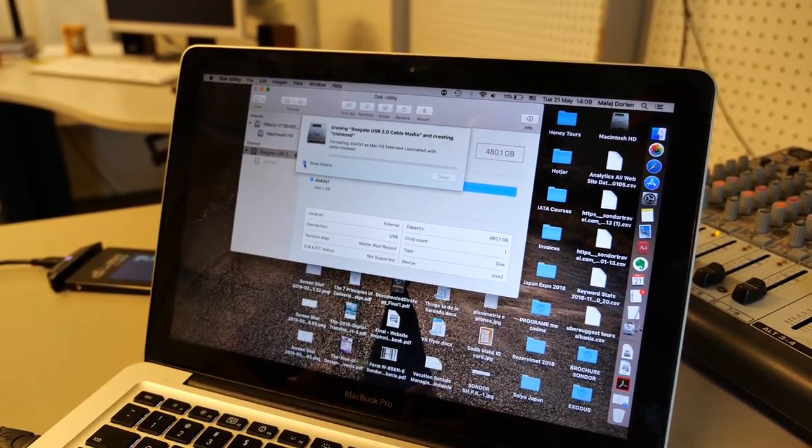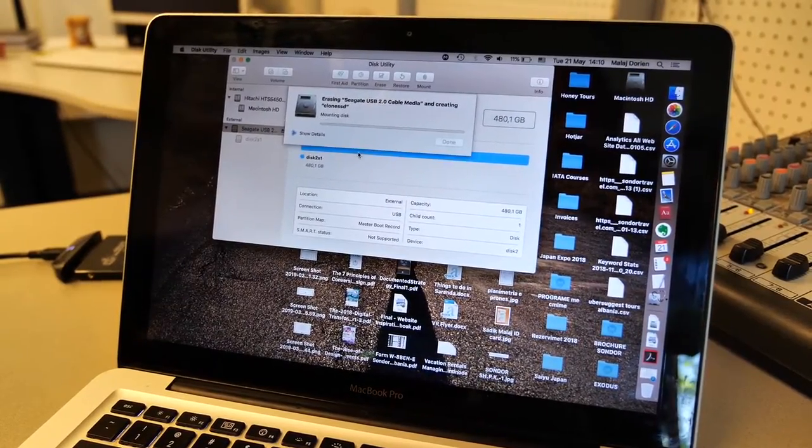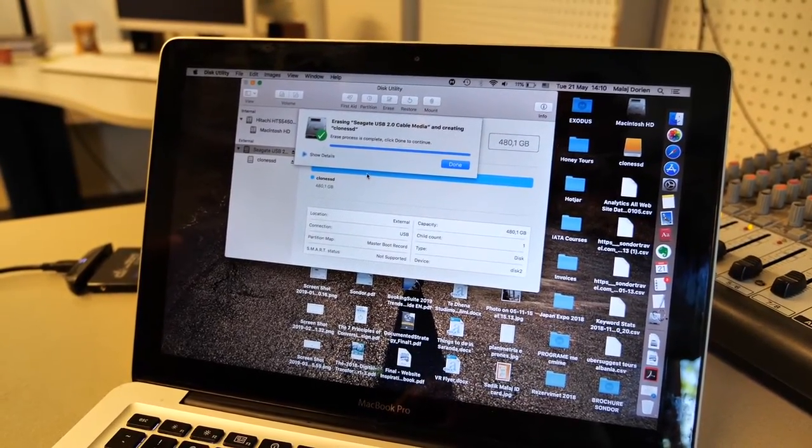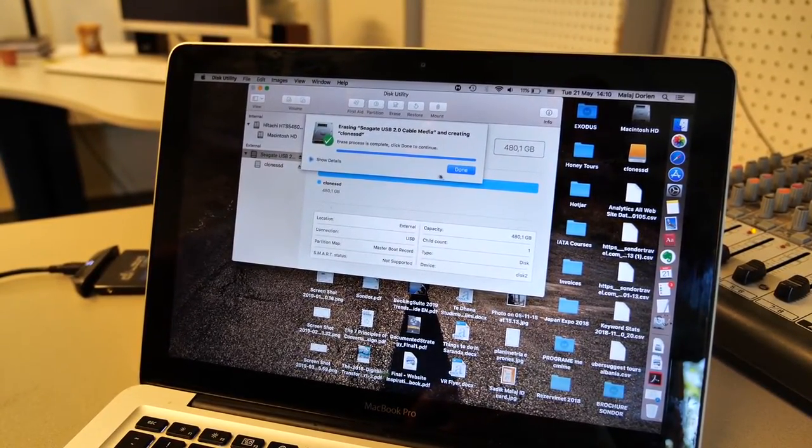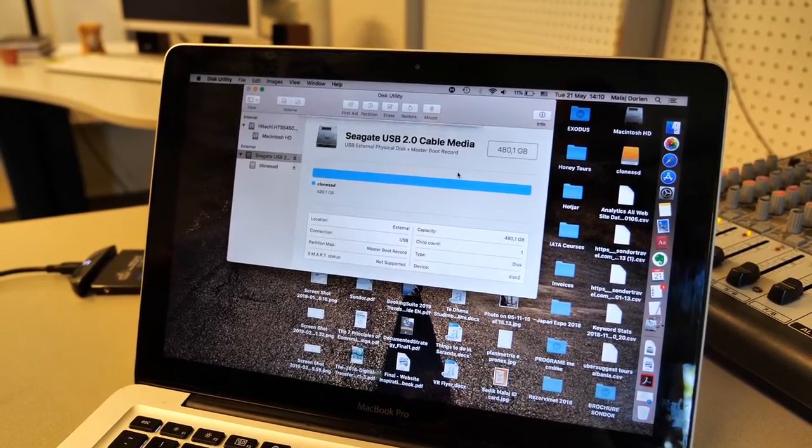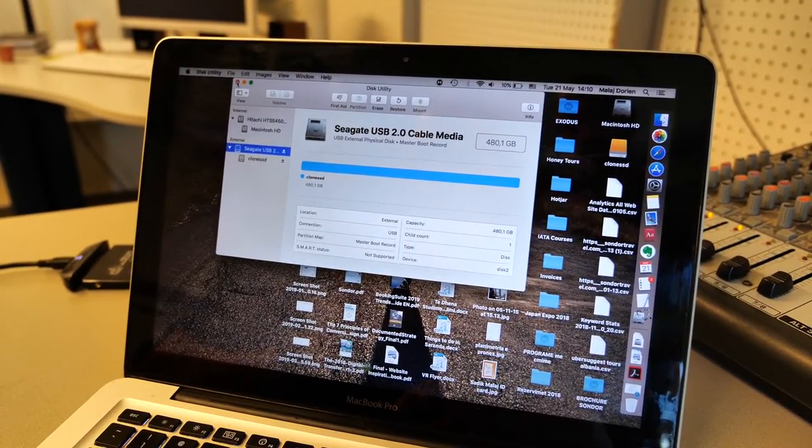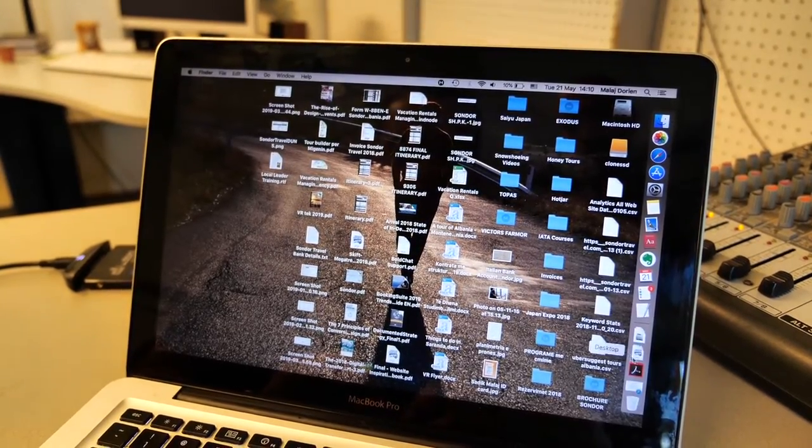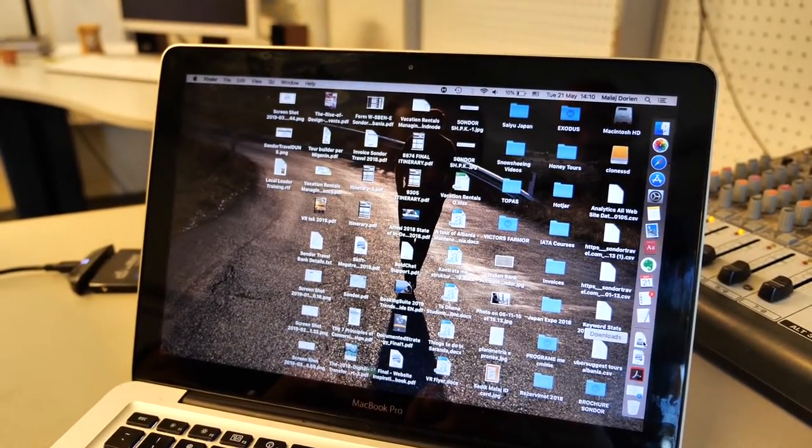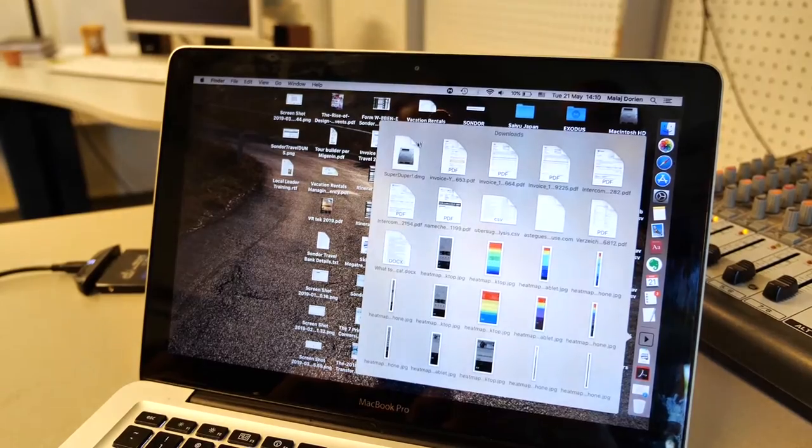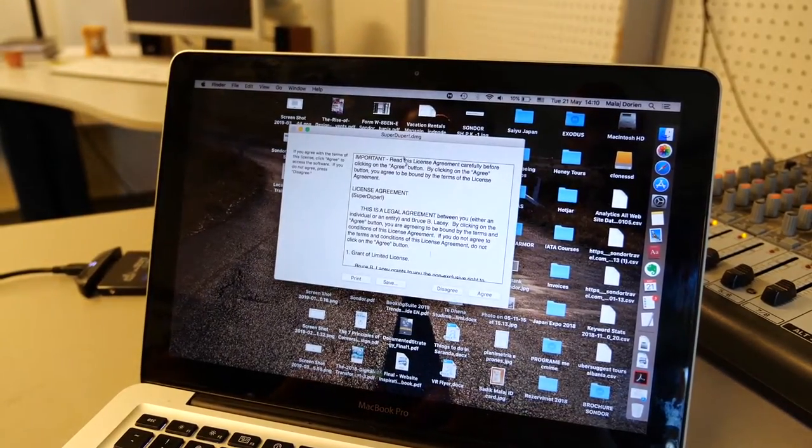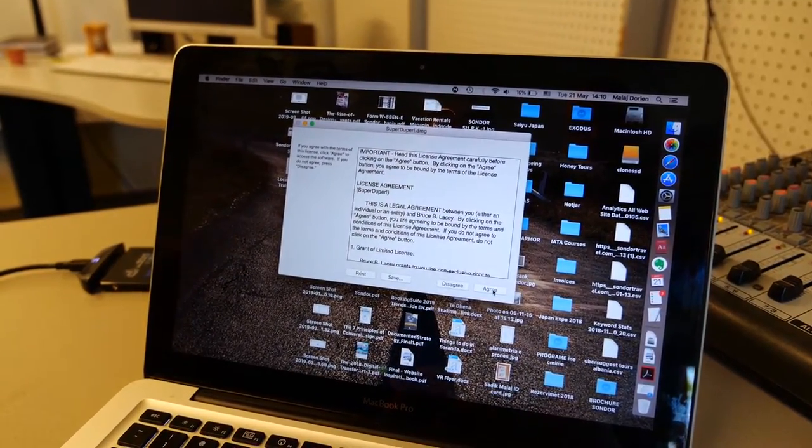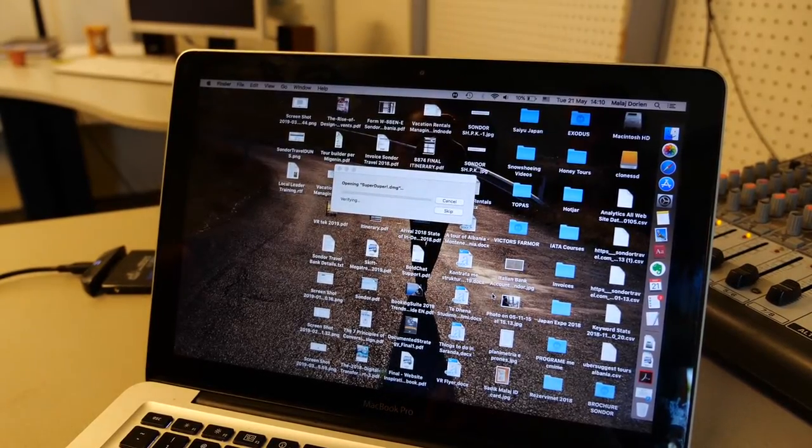Erase process is complete, so click done to continue. We formatted the SSD drive, now we have to install SuperDuper software. I downloaded it for free and we have to install it.